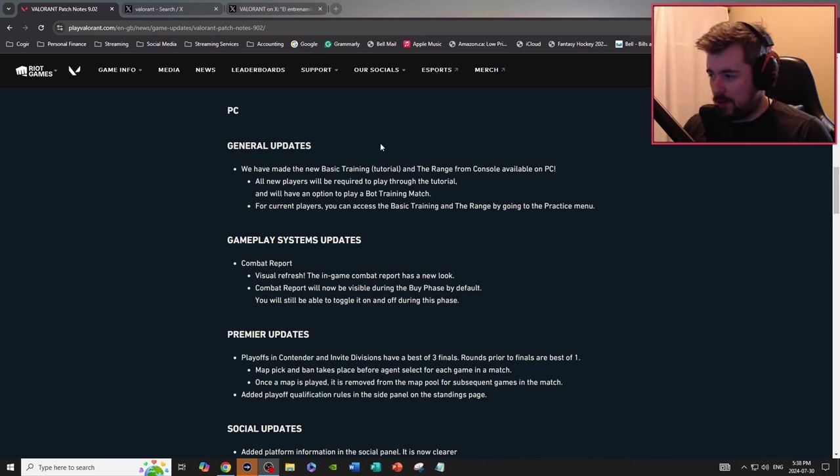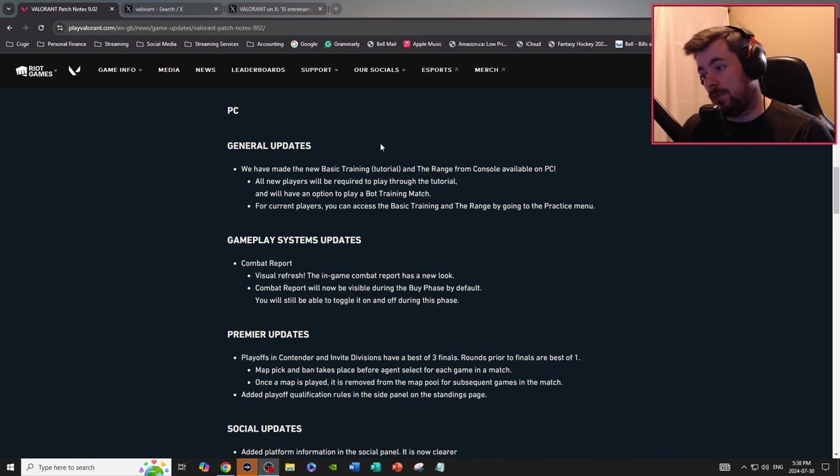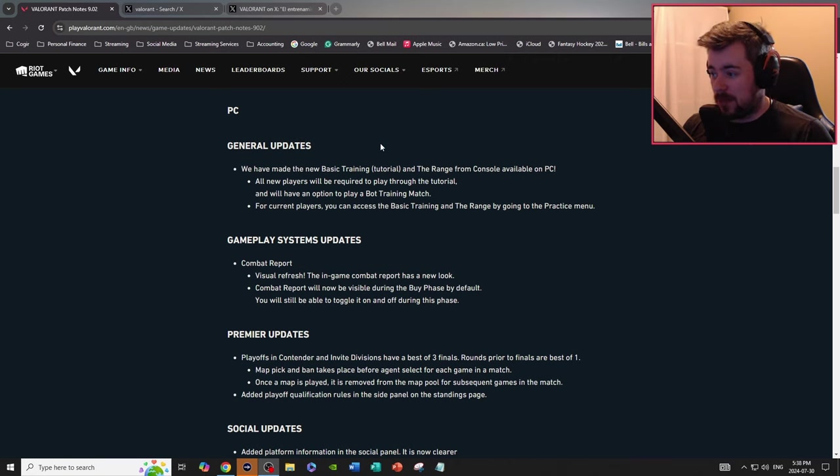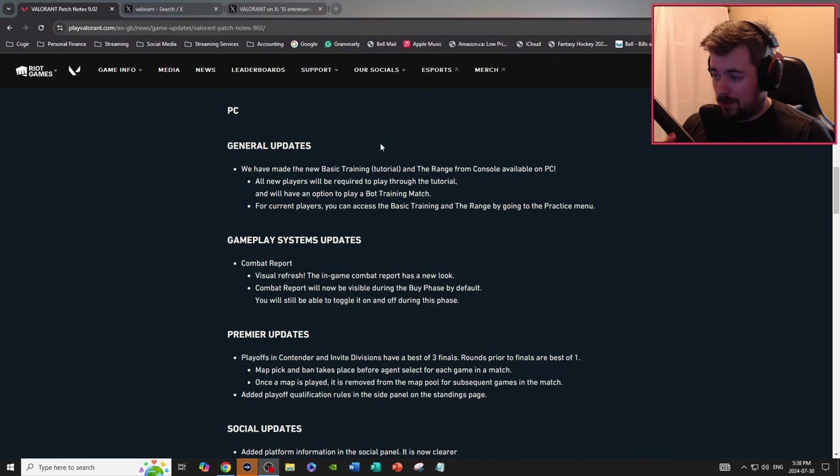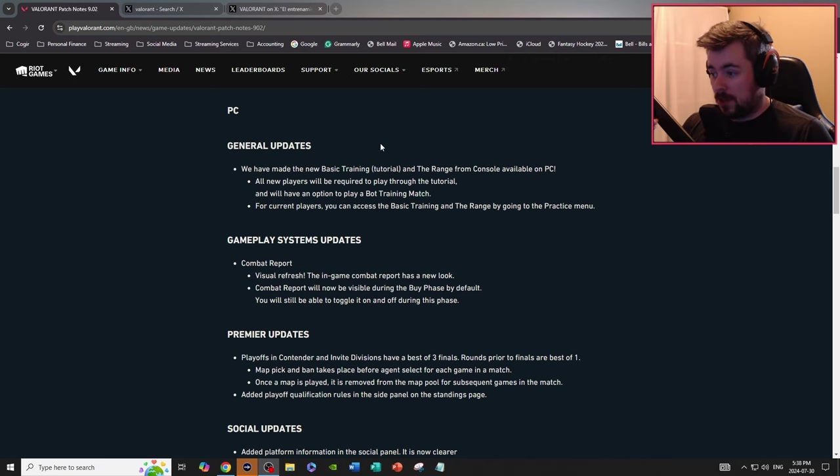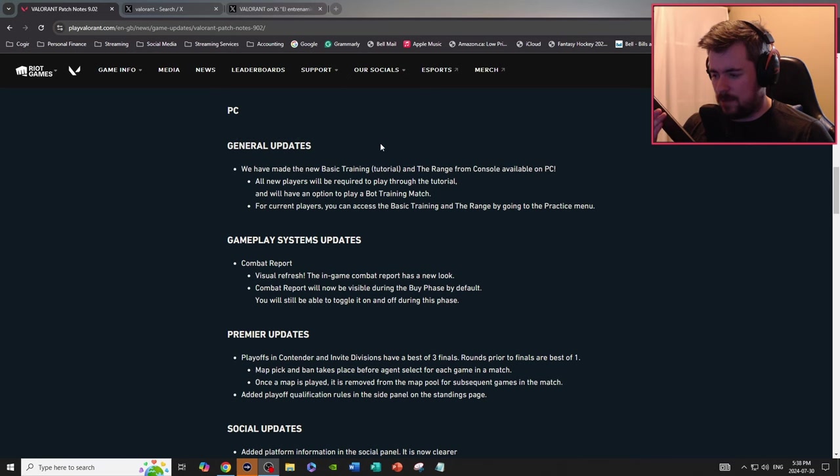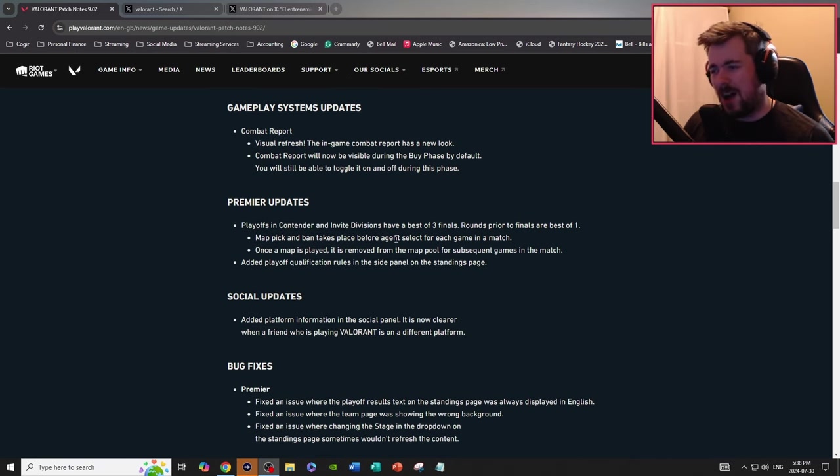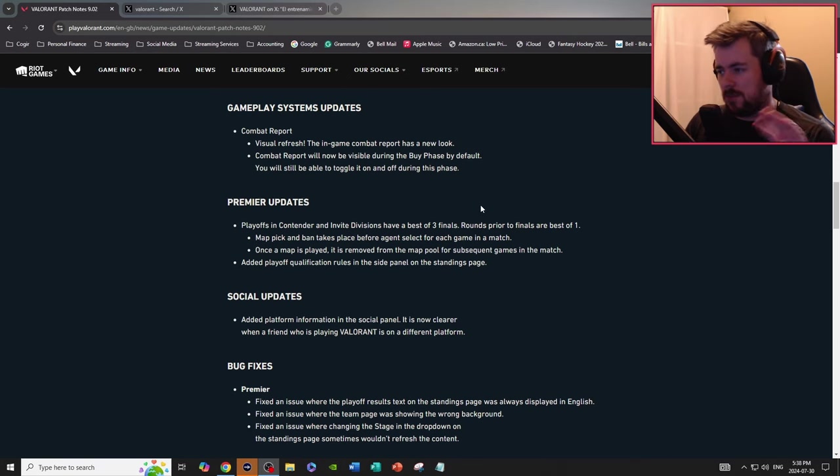Combat report gameplay systems updates, visual refresh, the in-game combat report has a new look. Combat report will now be visible during the buy phase by default and you will still be able to toggle it on and off. I'm pretty sure this is already a thing in Valorant console so I don't see a big deal.